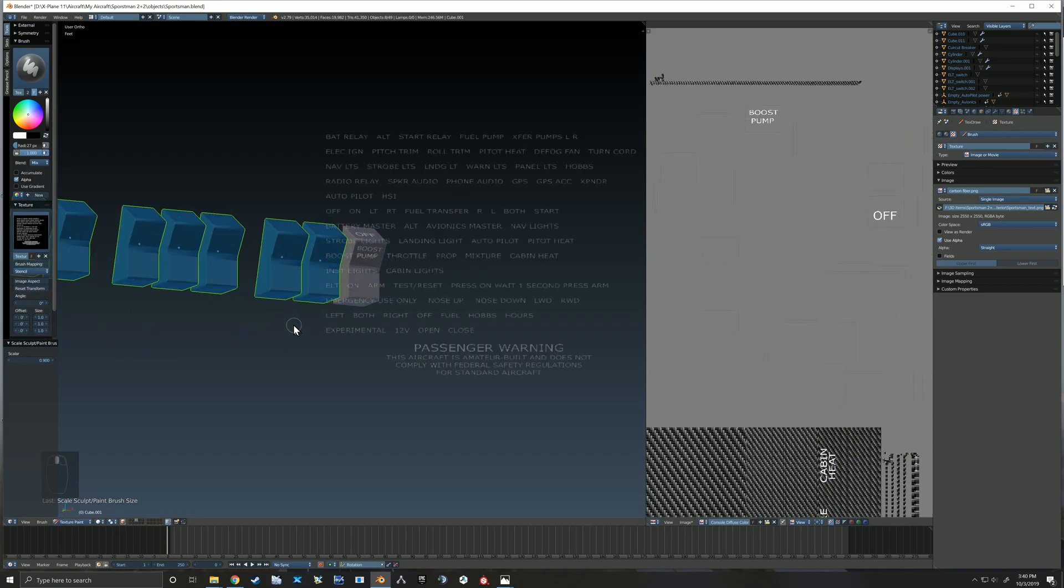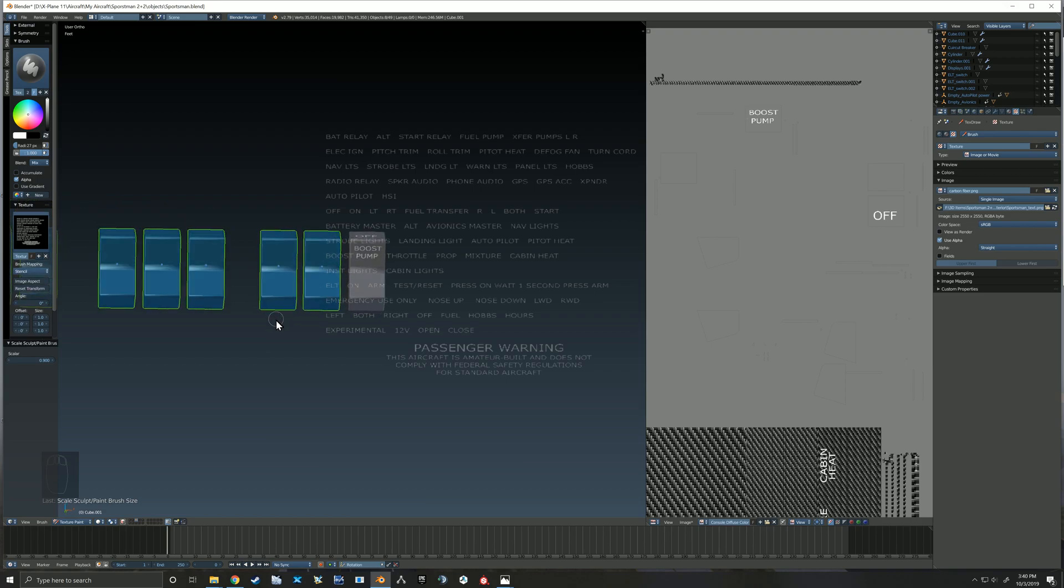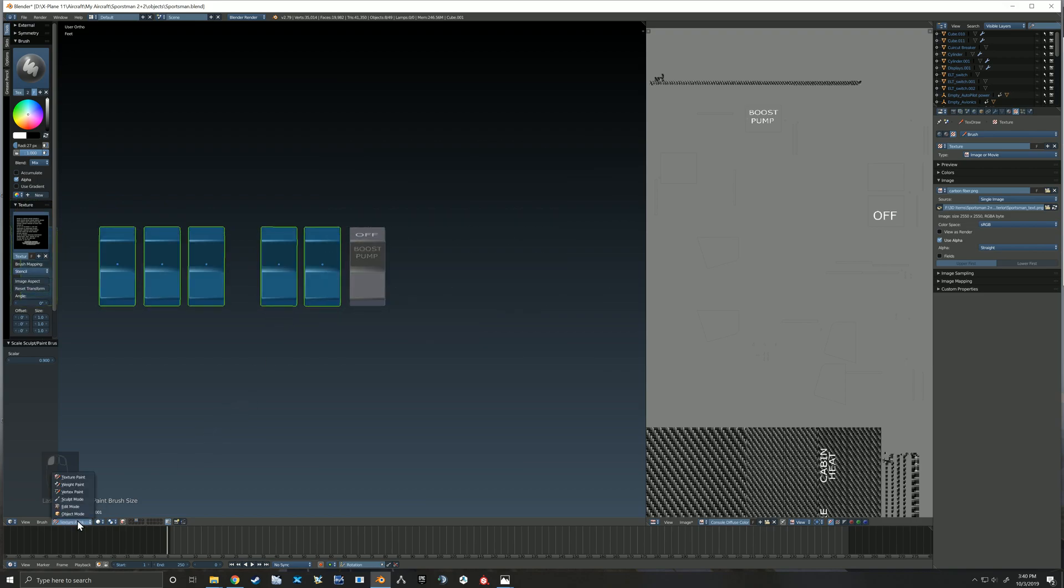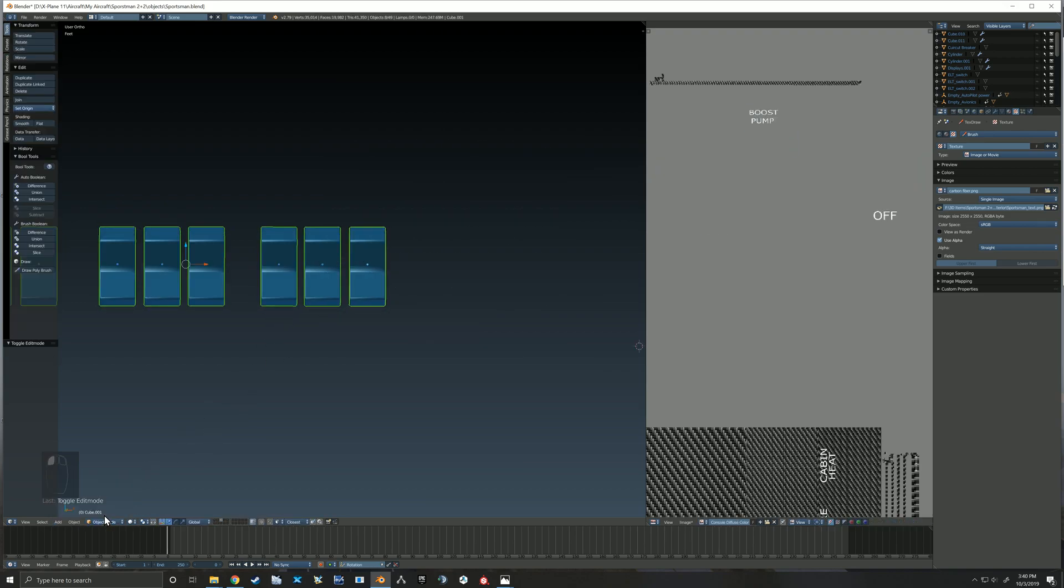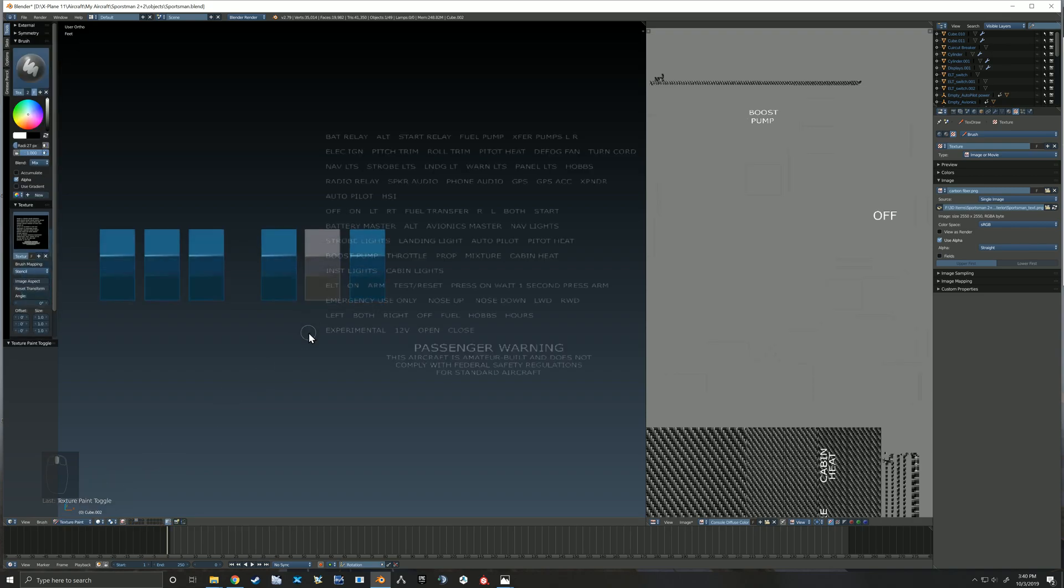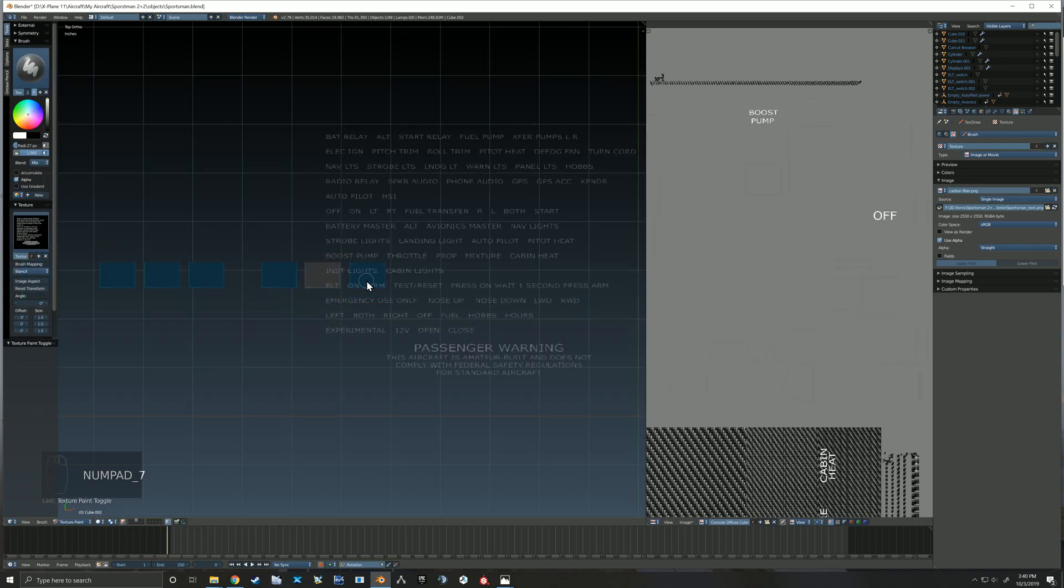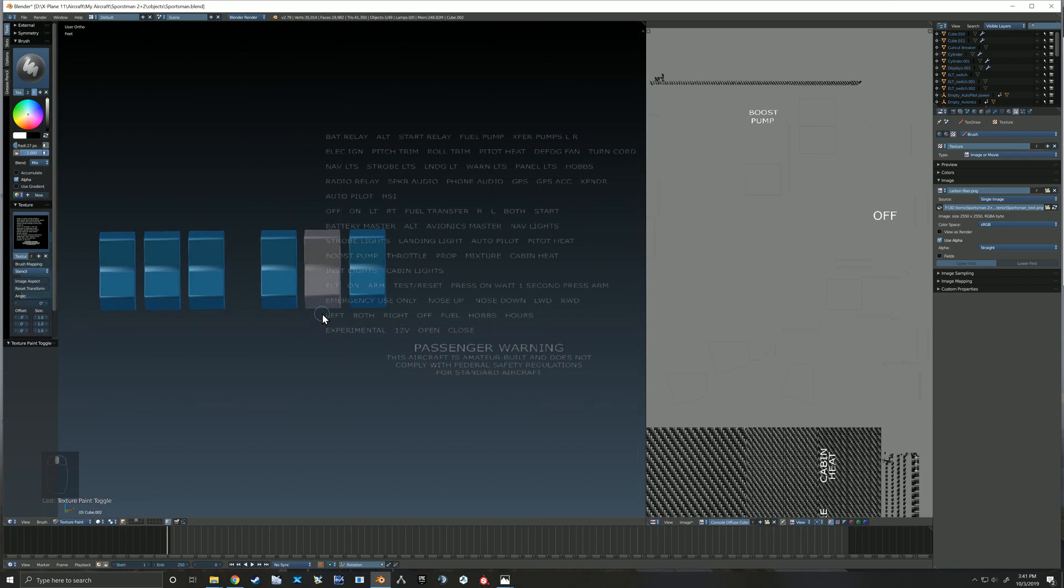Just like that you can see it's gone ahead and painted that into our texture image. Then I jump back out to object mode, select my next switch, and then I'm right back in to go ahead and paint on that switch as well.